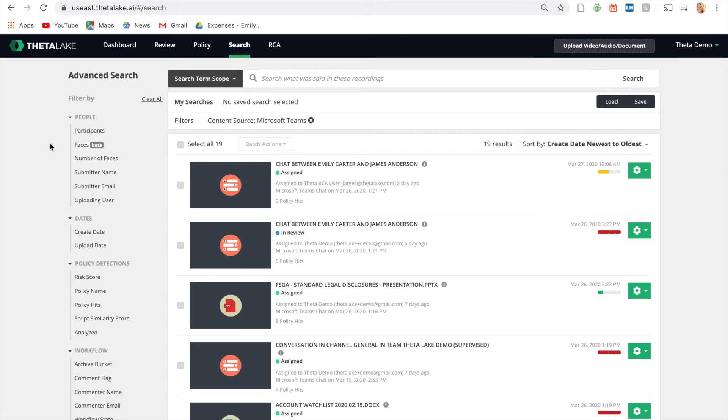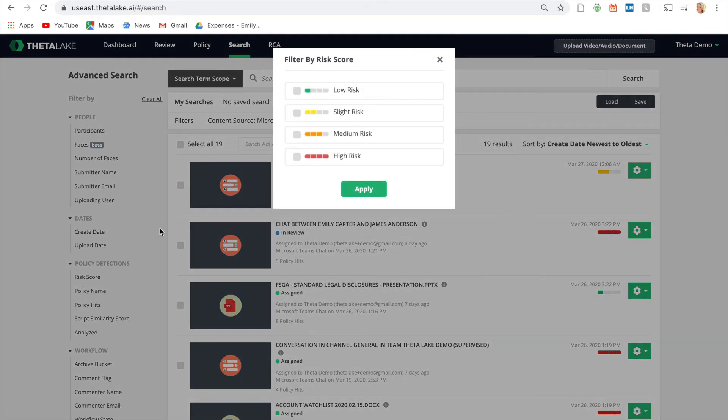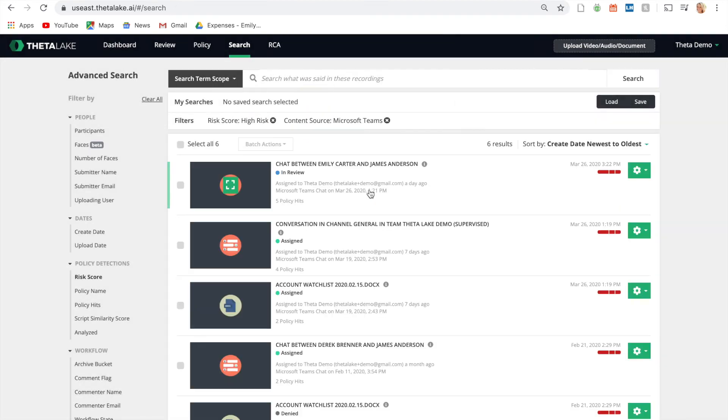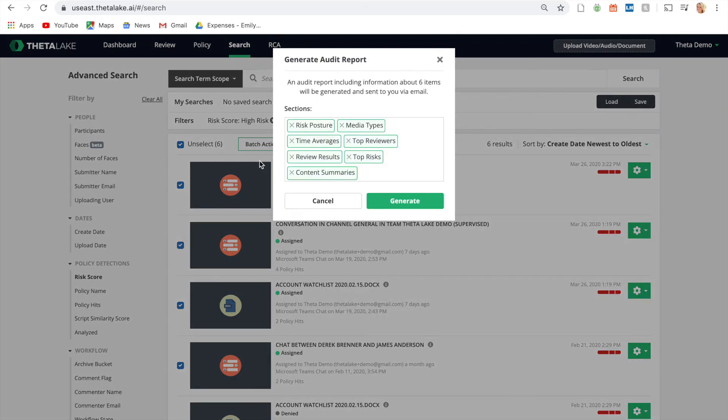Perform rich e-discovery across a variety of filters, including dates, participants, and detections. Customize retention policies, apply legal holds, and generate auditor reports from a single secure platform.